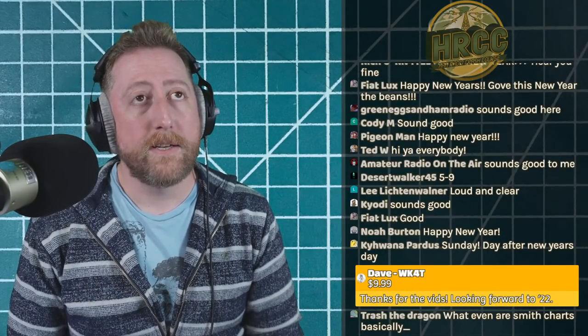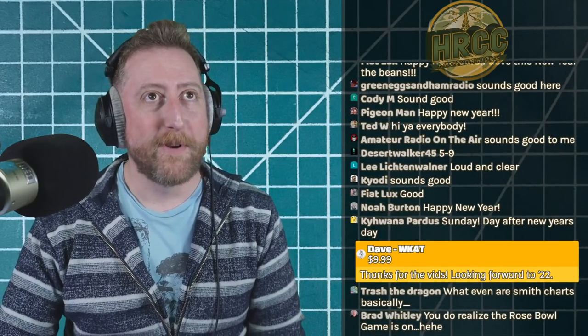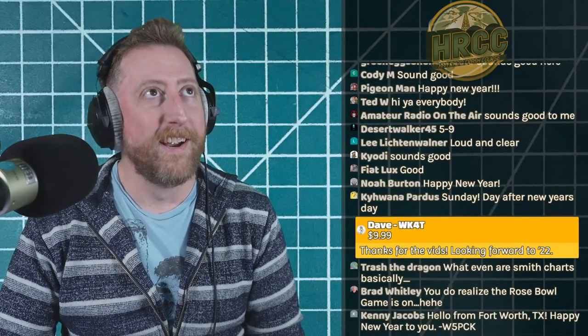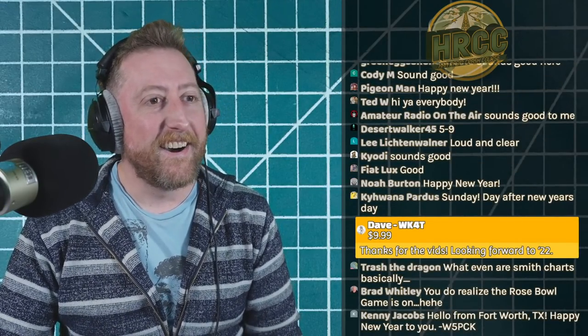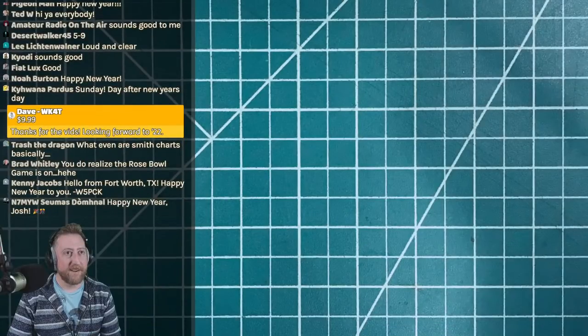Dave WK4T with a super chat — thanks for the vids, looking forward to 2022. You know, if you listen to the podcast I'm quite a pessimist when it comes to looking forward to the new year, but I'll try and stay positive. Do appreciate that.